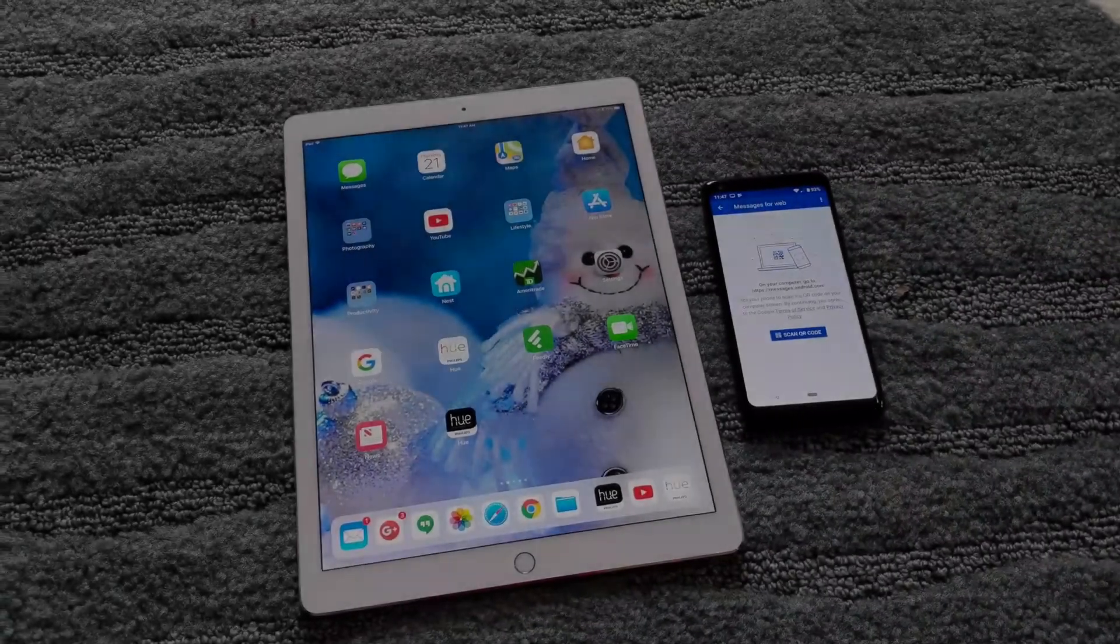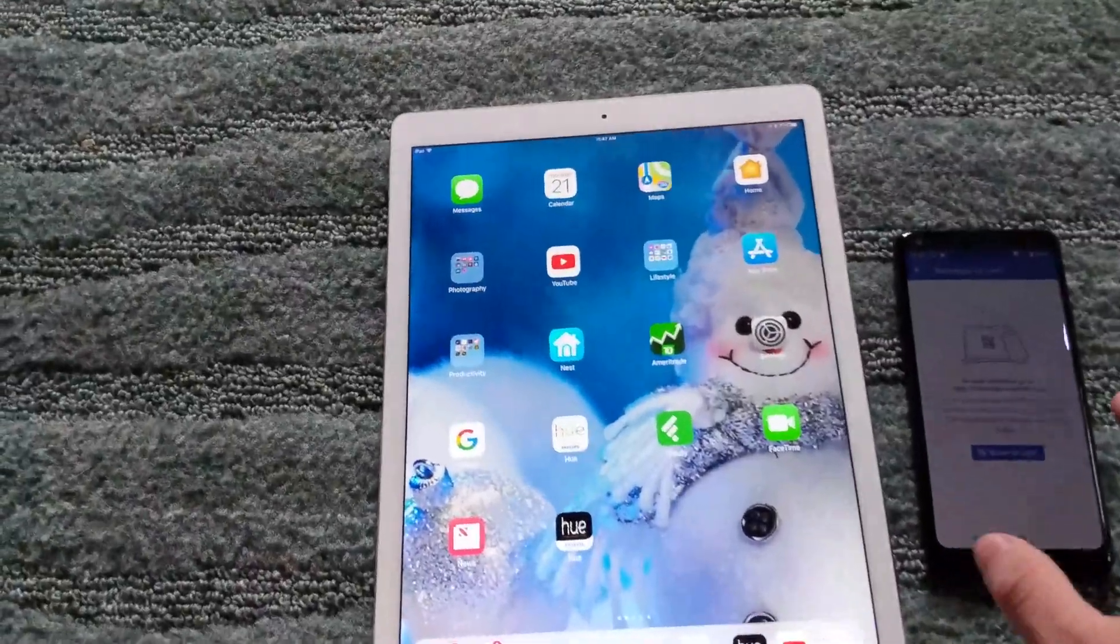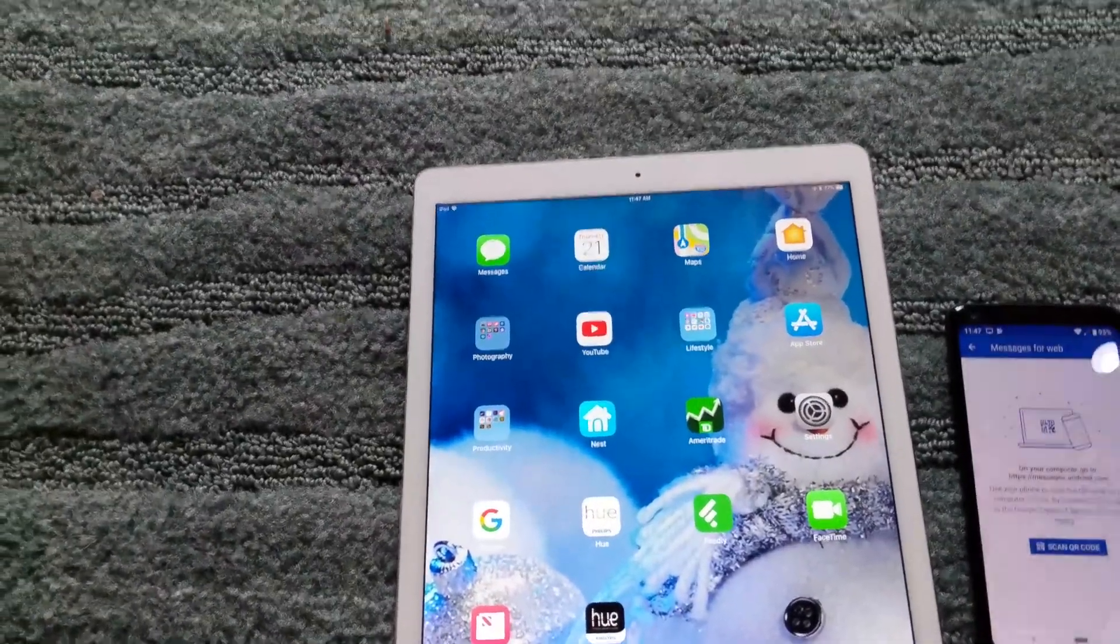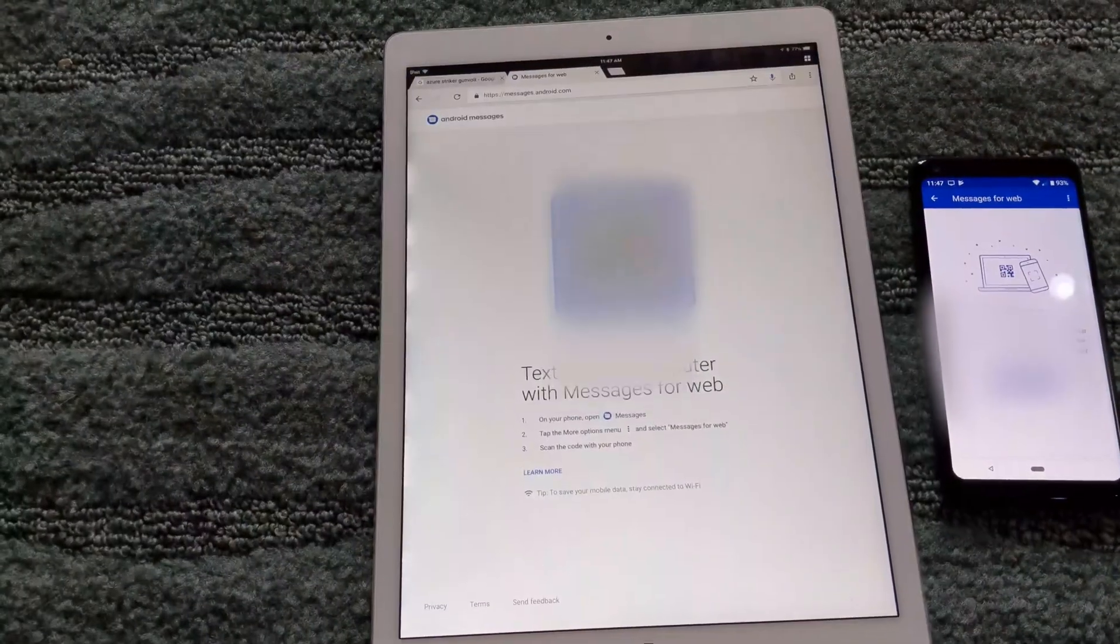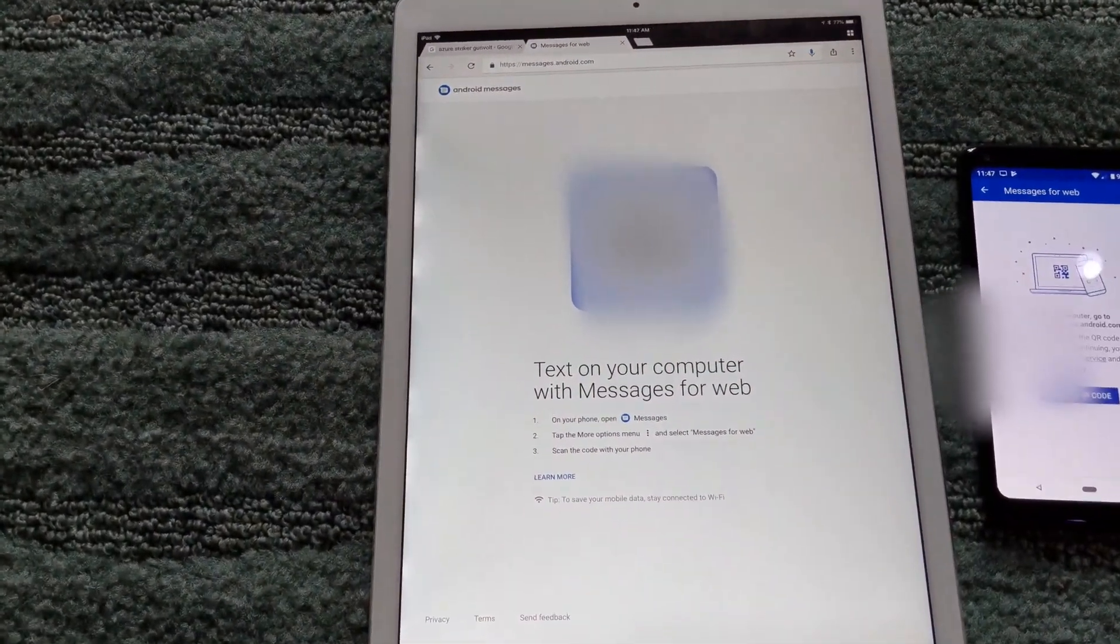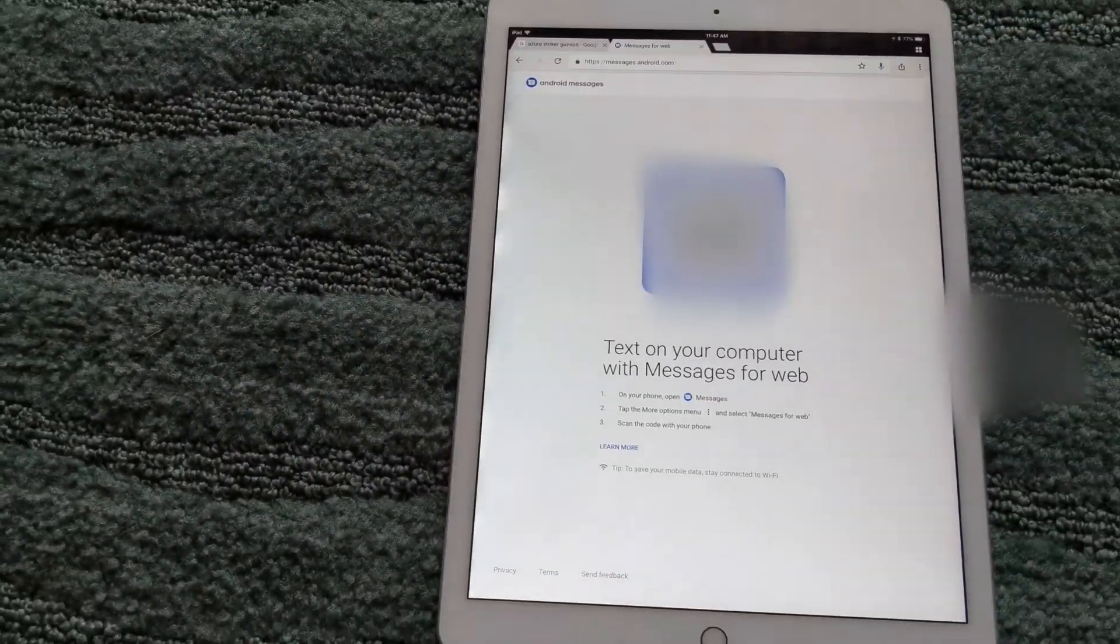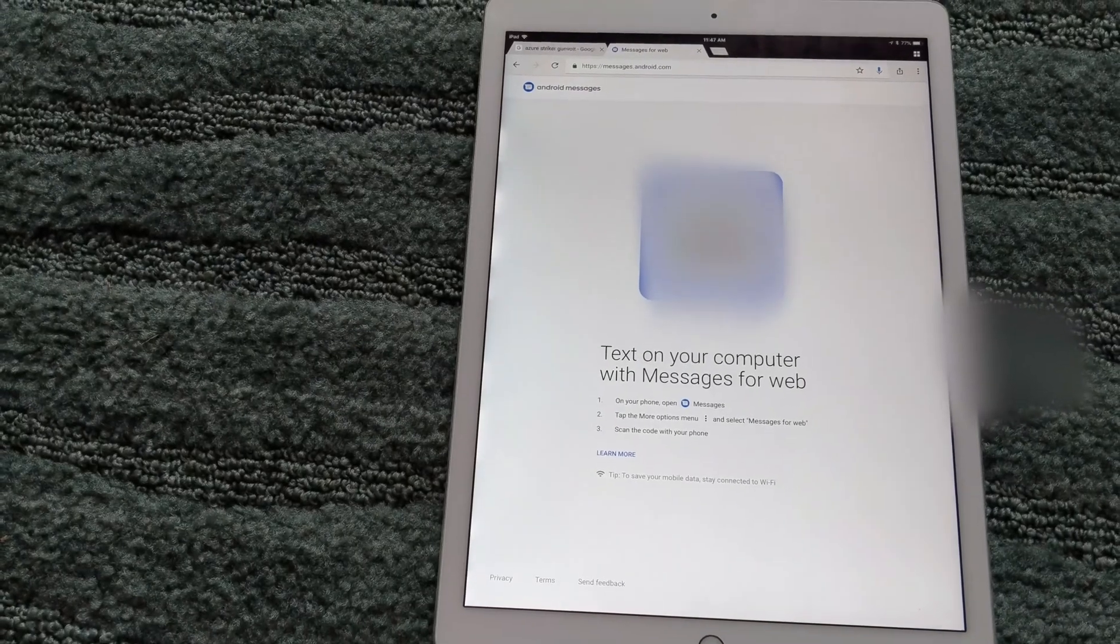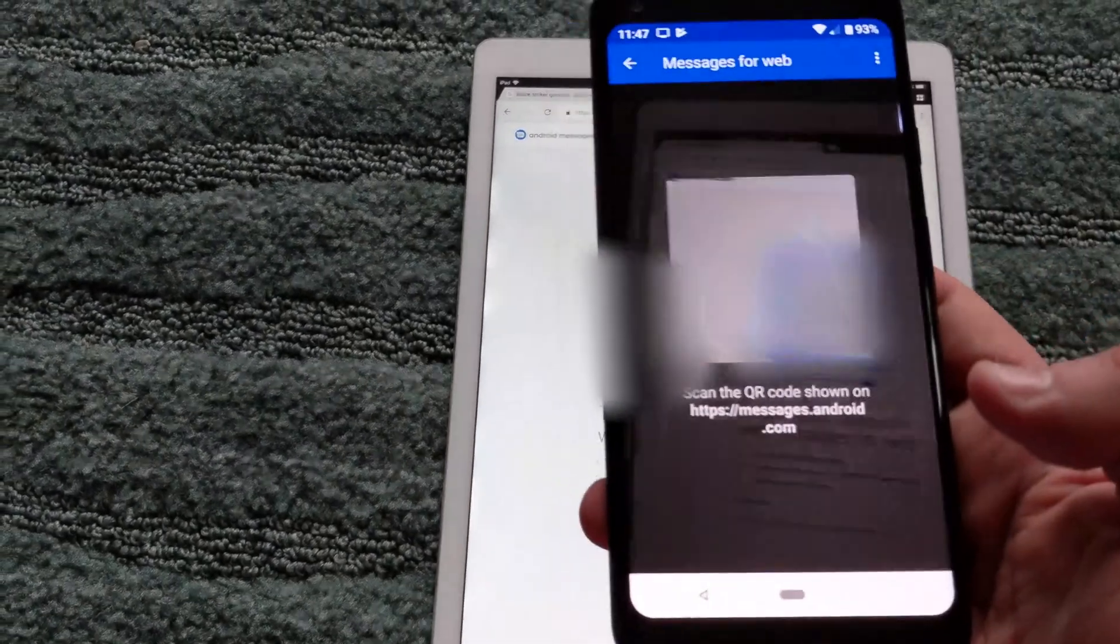I was browsing the web on my iPad, reading some news, when I ran across a few articles on Android Messages. I started to wonder if I could actually get Android Messages on the web on my iPad.